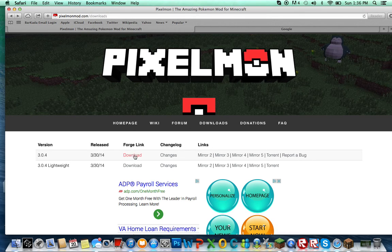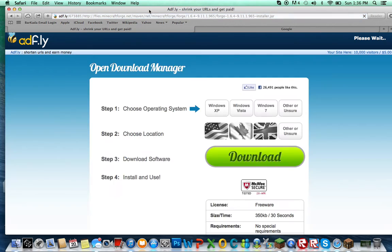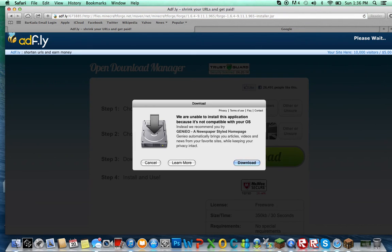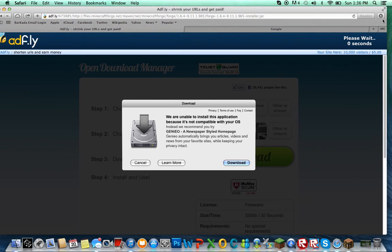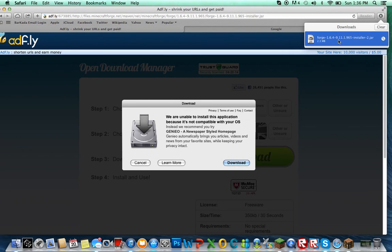First, you're going to have to download Forge. When you press skip ad, Forge will be right there. If you don't have a protected computer, just double click it and press Open.